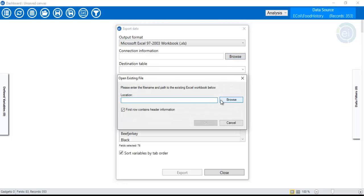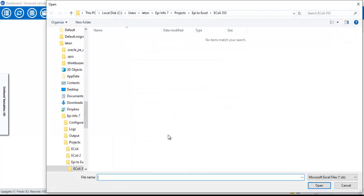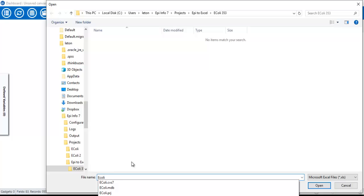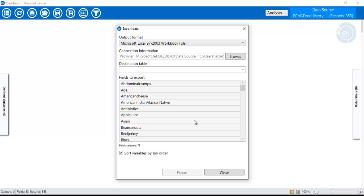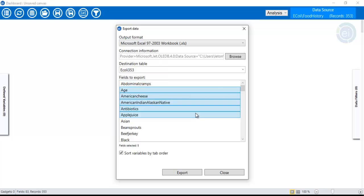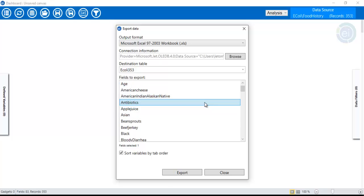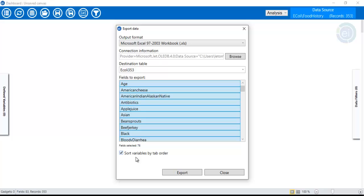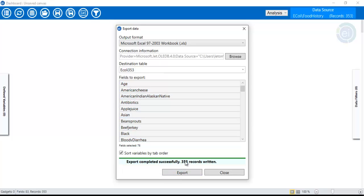The next step is the connection information — where you want to put the data. It is quite similar to the steps we did previously. Browse to the location where you want to put the data. Name the file 'colleague 353' and click OK. Leave the defaults and click OK. For the destination table, use 'colleague 353'. Select all the variables here — if you want, you can unselect specific variables that you don't want to export. In this case, select all and click Export.